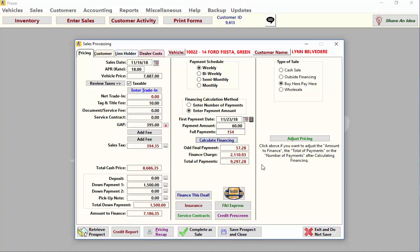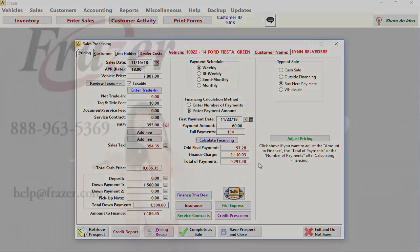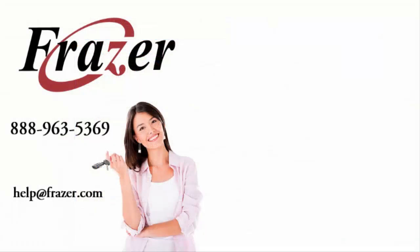Now we are ready to complete the sale and print our paperwork. That is how to enter a buy here pay here sale in Fraser.